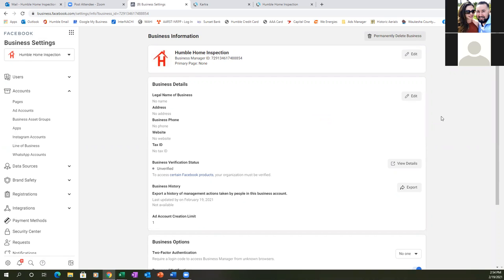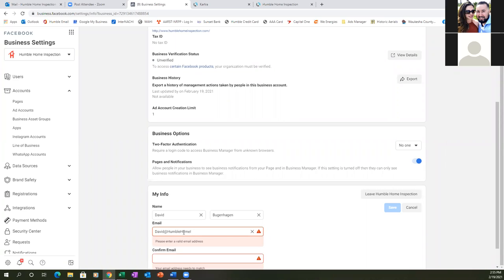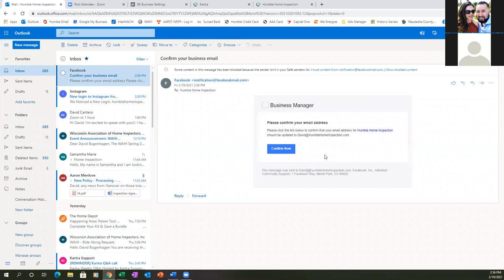For Business Info, fill out as much information as possible. You don't need your tax ID, but make sure your legal name, address, phone, and website are there. Facebook will email you — make sure you verify it from your computer, since you're logged into Facebook here, rather than clicking on it on your phone.